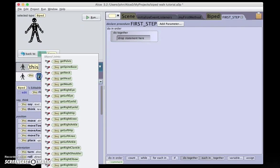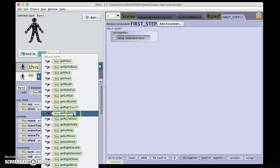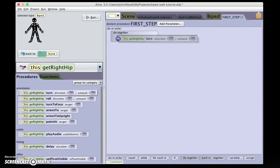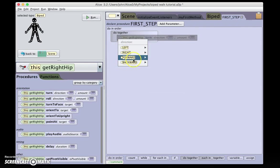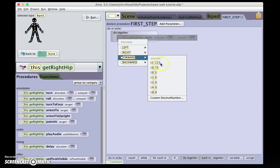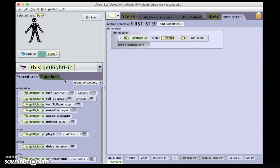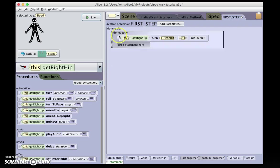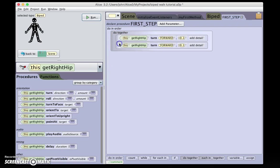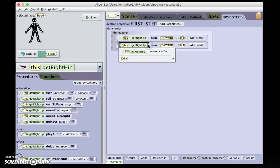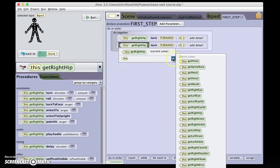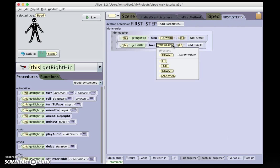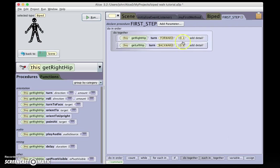It's going to consist of turning the right hip forward. I'm going to turn it forward by point one, which I found to be a good walking value. And then I'm going to Option Click and Drag to duplicate and turn the left hip backwards by the same amount.